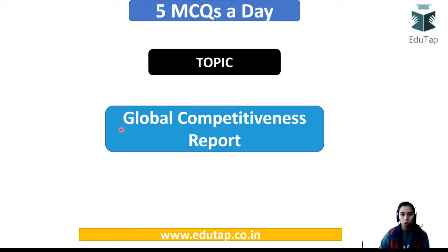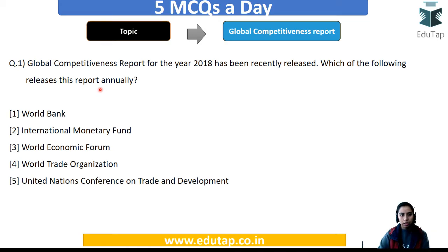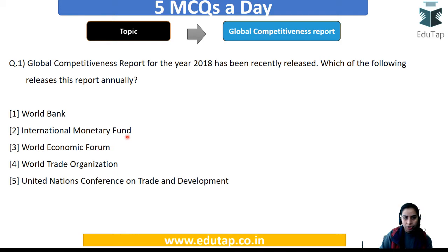Let us start with the topic of the day — the Global Competitiveness Report. The very first question is: the Global Competitiveness Report for the year 2018 has been recently released. Which of the following releases this report annually? Note that the GCR report is released annually. So the question is asking which organization actually releases it.